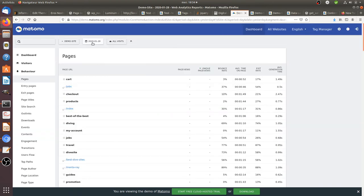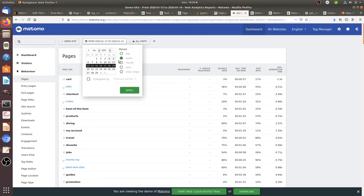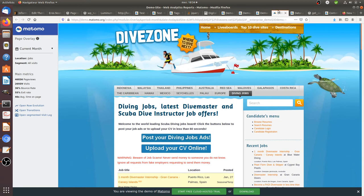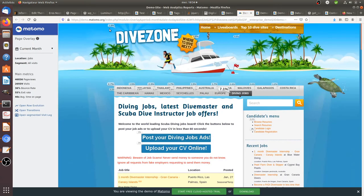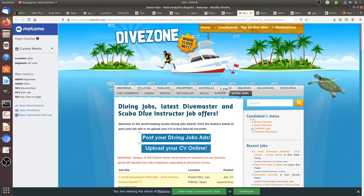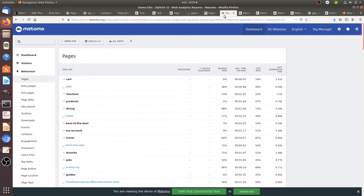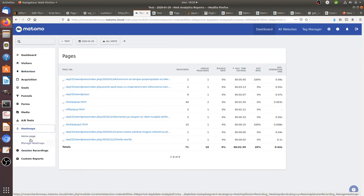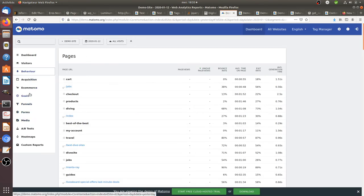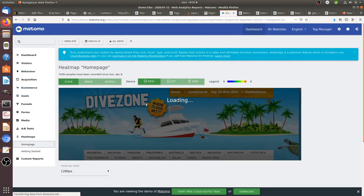Selecting one week of past data on demo.matomo.org, the Page Overlay shows the percentage click rate for each link on the page, giving you a clear idea of how people are clicking. Just be aware that if two links point to the same page, the same rate is attributed to both. Another option is the Heatmap, which shows exactly where people are clicking within your information portal.